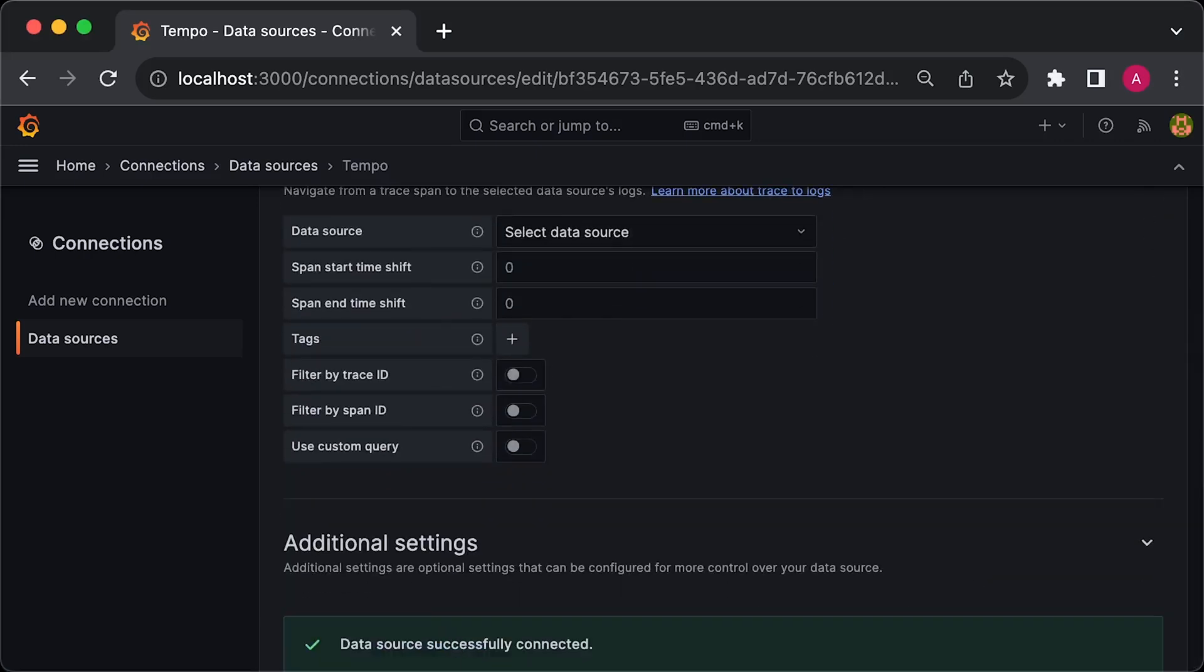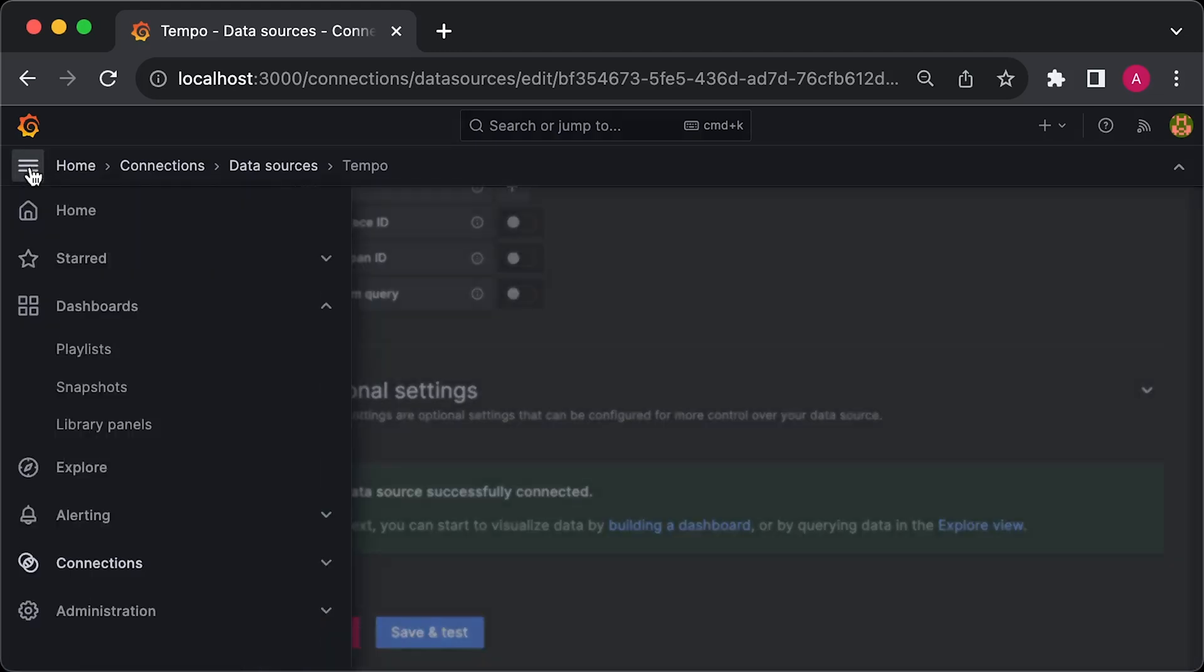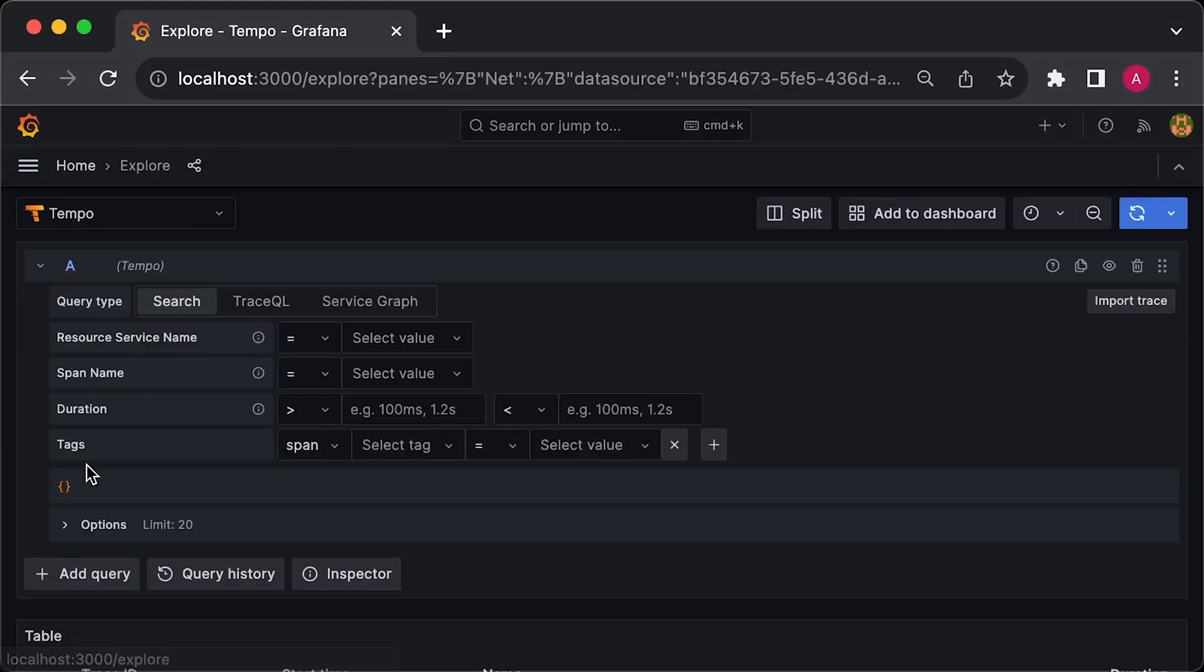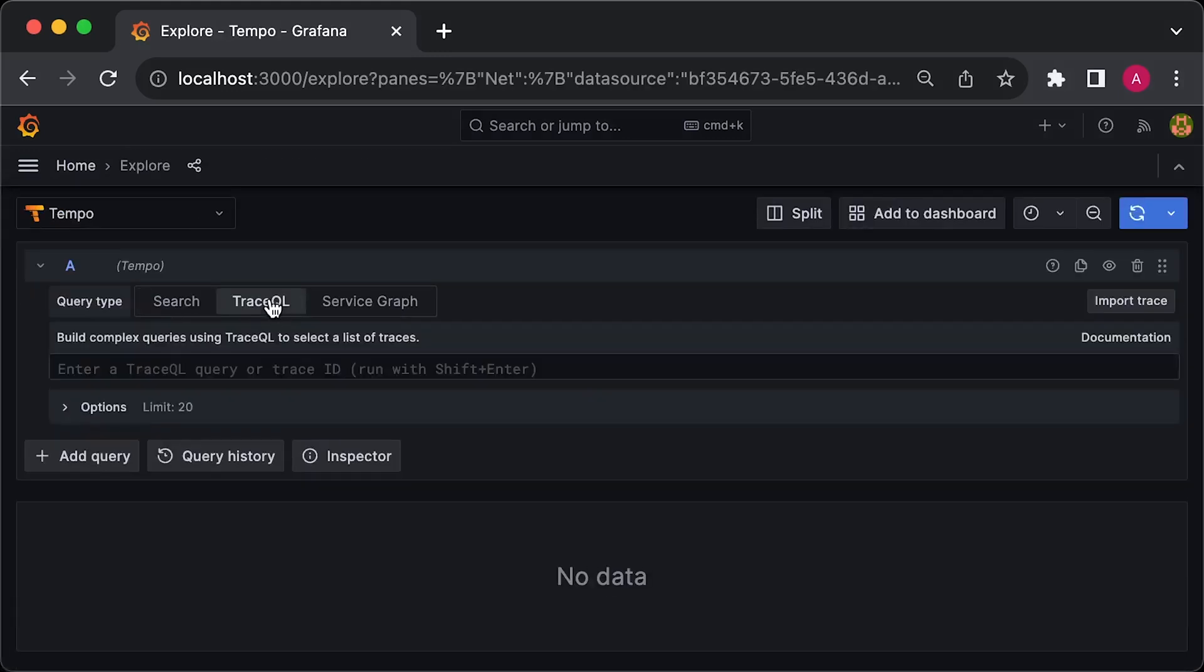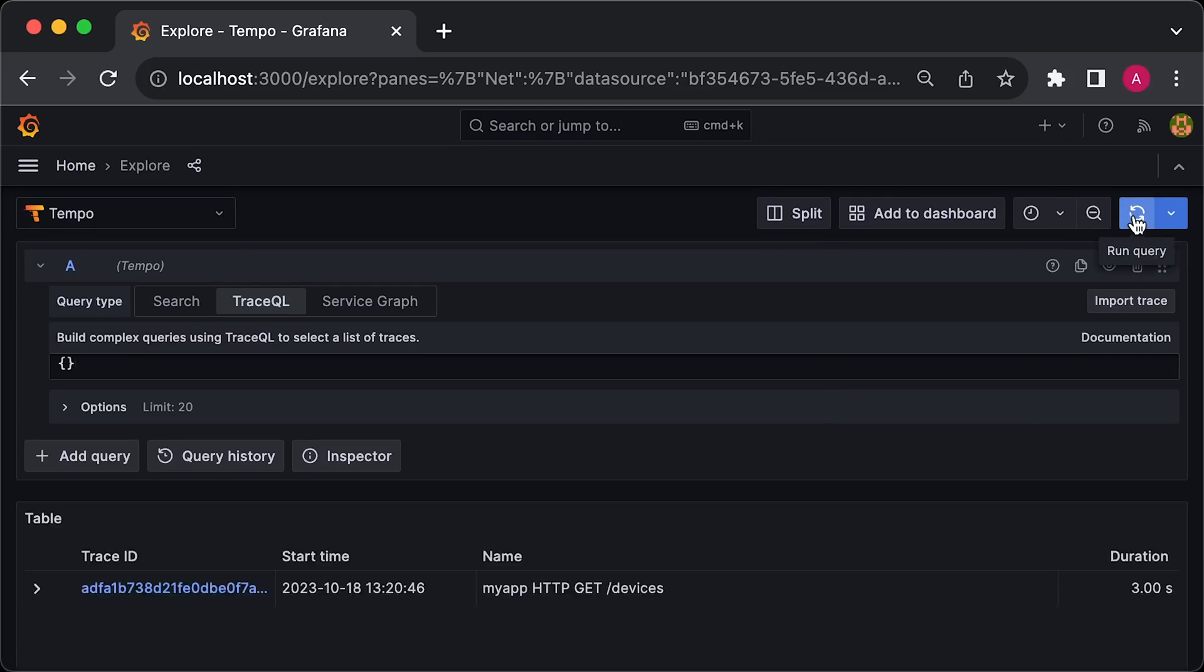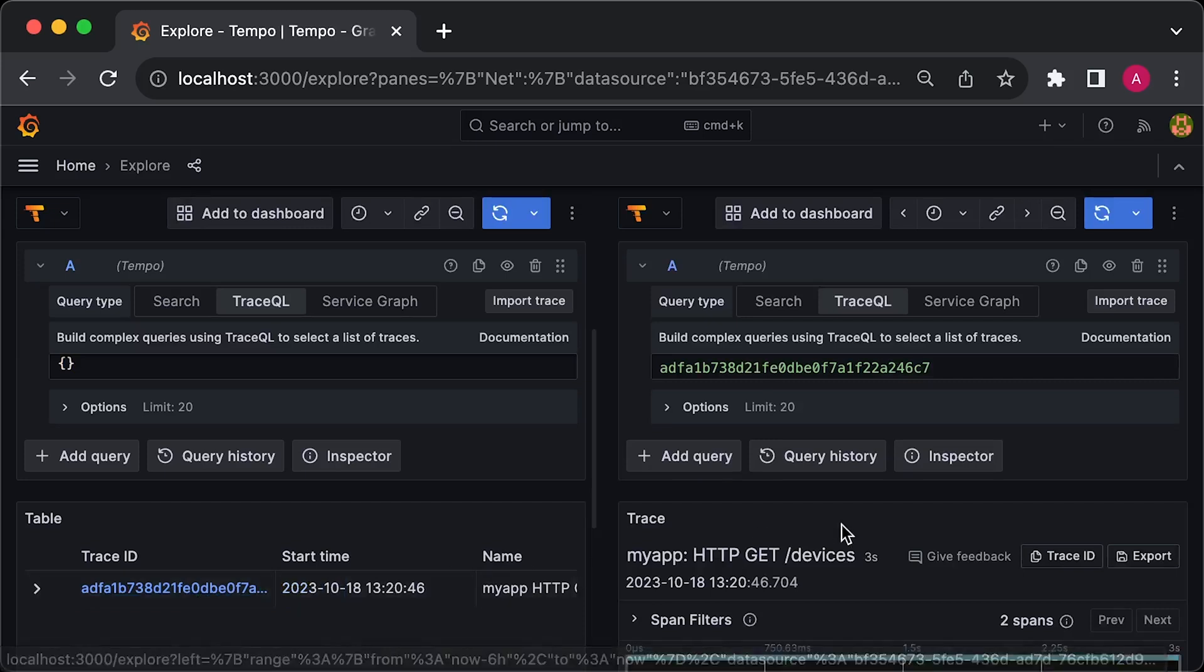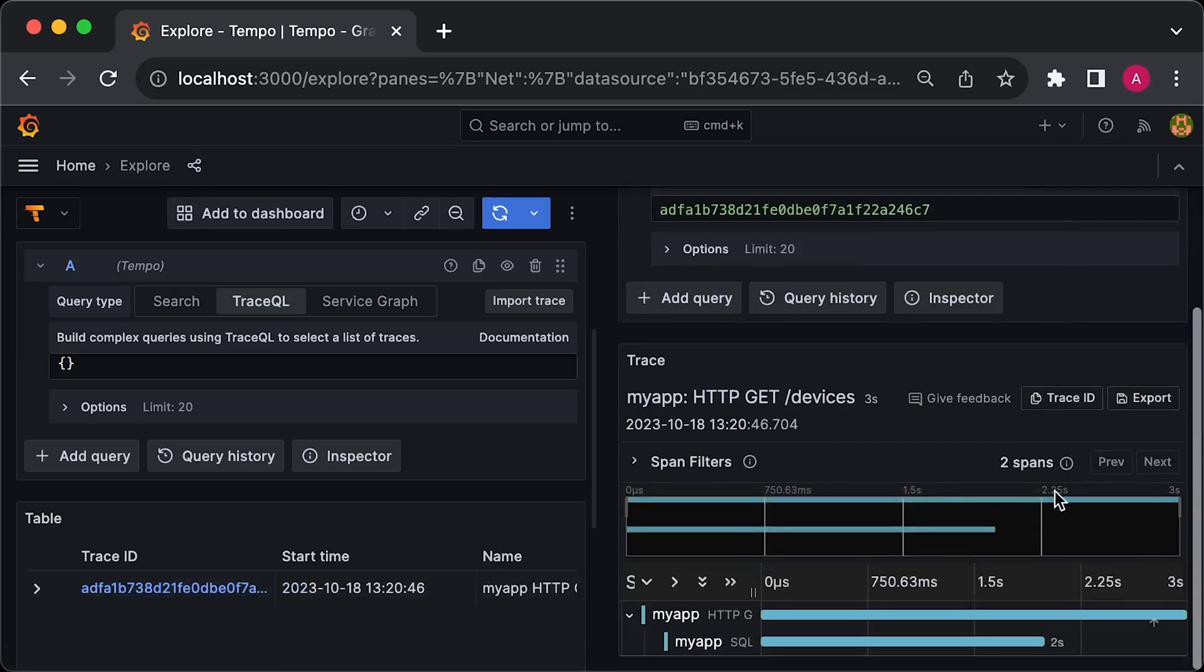Once that's set up, you can go to Grafana Explorer tab and query traces. It appears to work correctly, and you can see both the root and child span IDs in Grafana. For instance, it took 3 seconds for the entire request with 2 seconds spent on the database request.